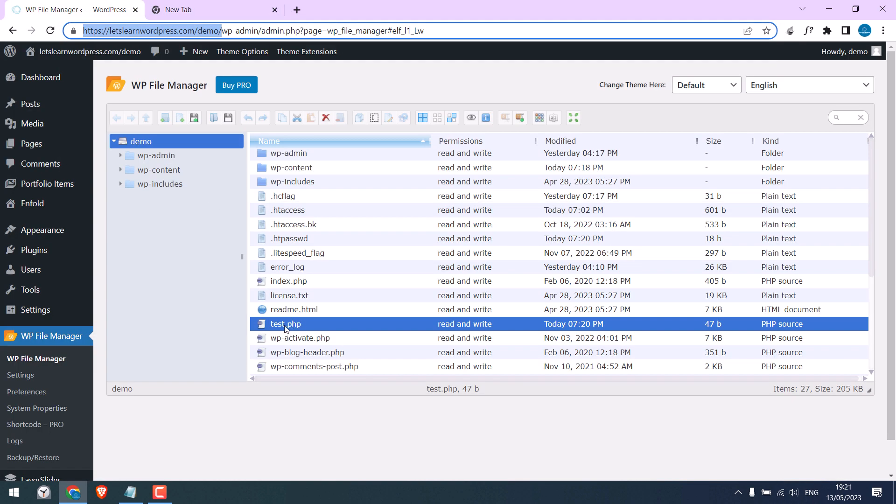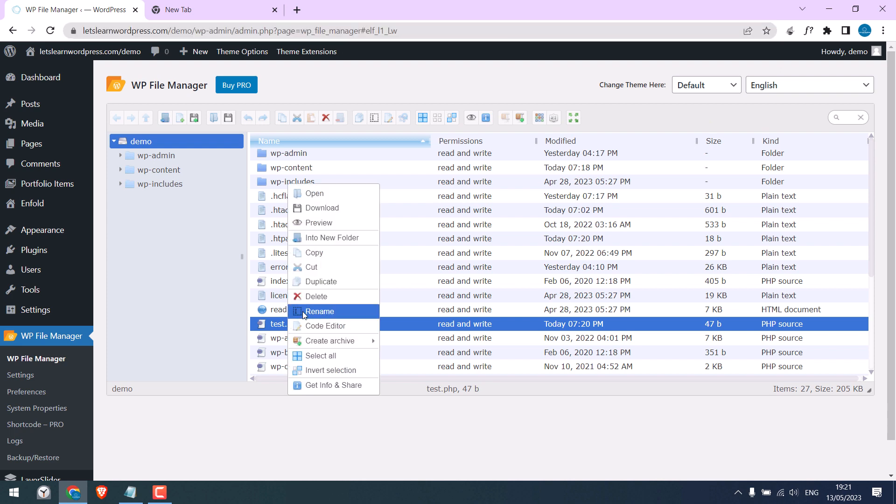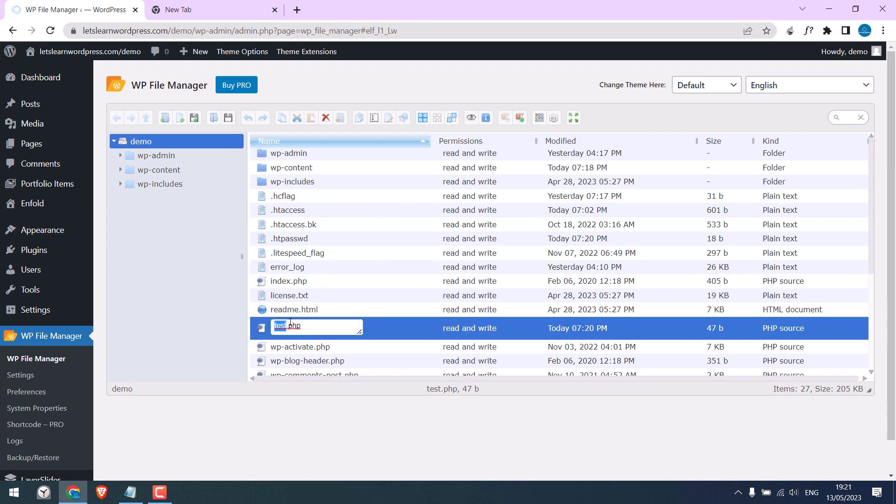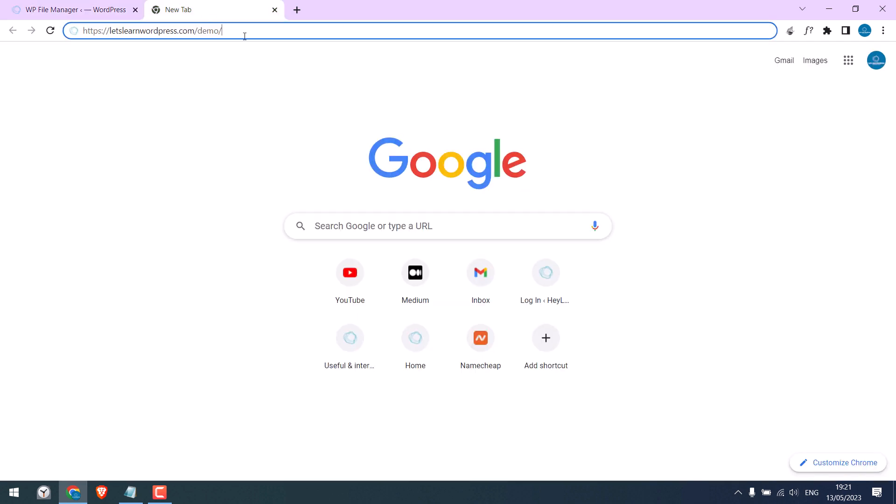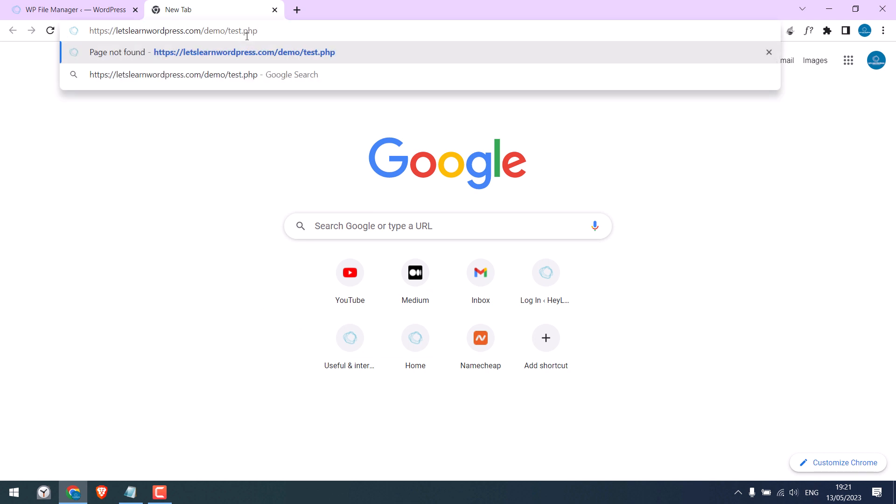Now copy your site URL and exactly type or copy the PHP file name. It is case sensitive. Paste it here and enter.